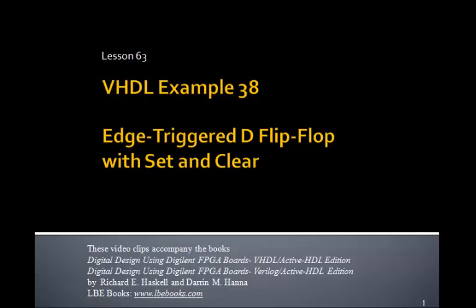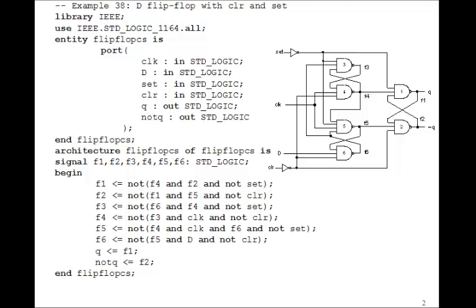This is Lesson 63, VHDL Example 38. In this example, we'll implement the edge-triggered D flip-flop with set and clear. This is going to be similar to the example we did in Lesson 62, except we're just going to add the set and clear that we talked about in Lesson 61.